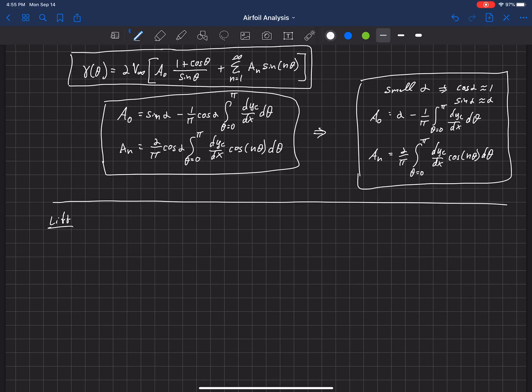We now have a solution to the general thin airfoil theory — the fundamental equation. This solution, gamma of theta, is expressed in terms of a Fourier sine series at the top, and we know the coefficients of that series have to equal these terms in general. Once we make a small angle approximation, they must equal these coefficients over here.